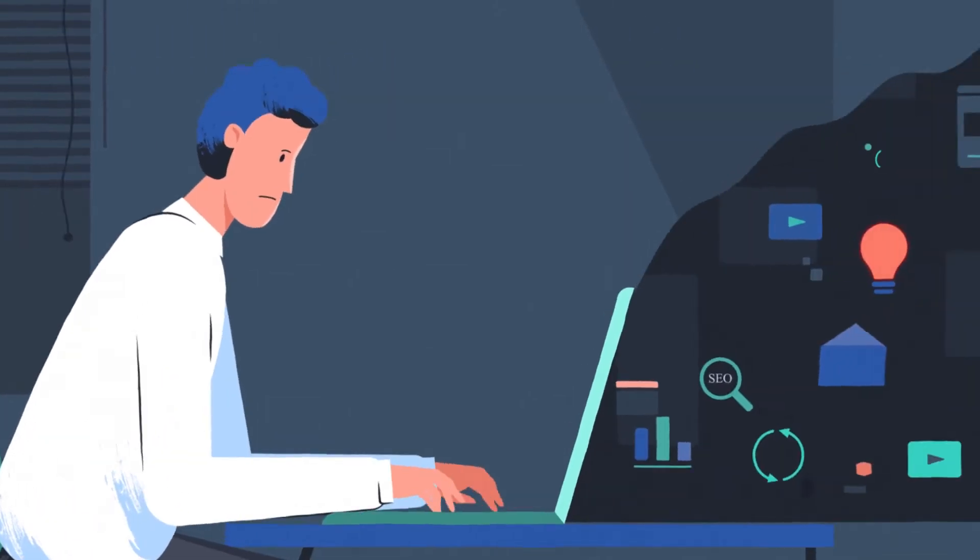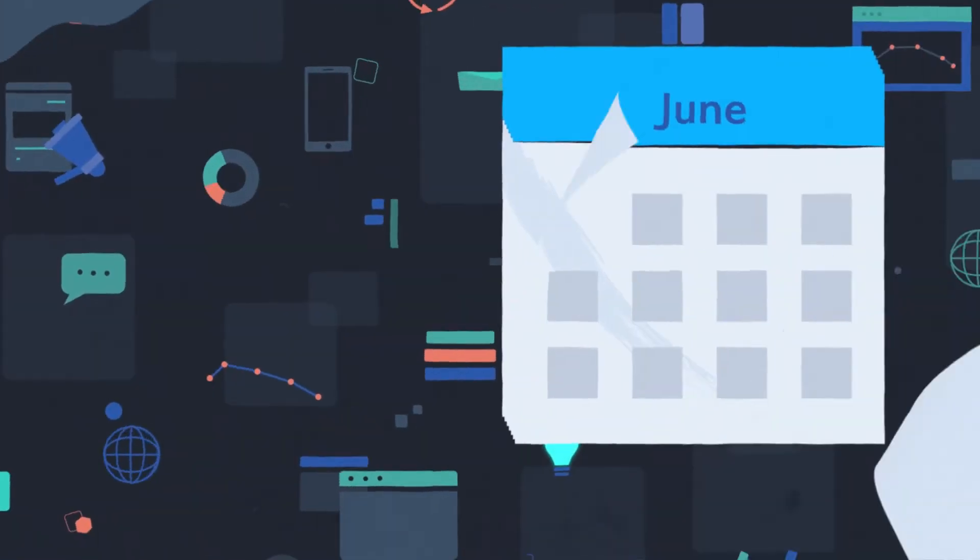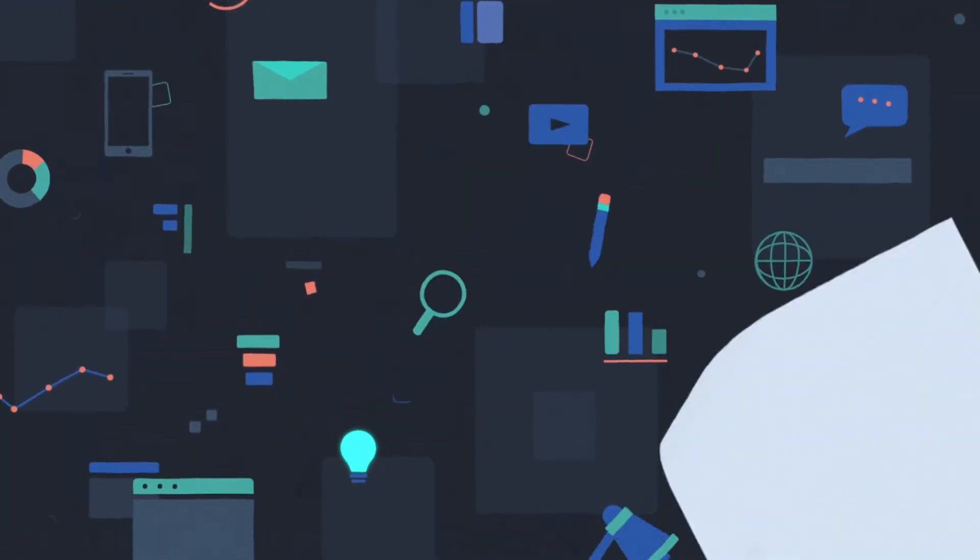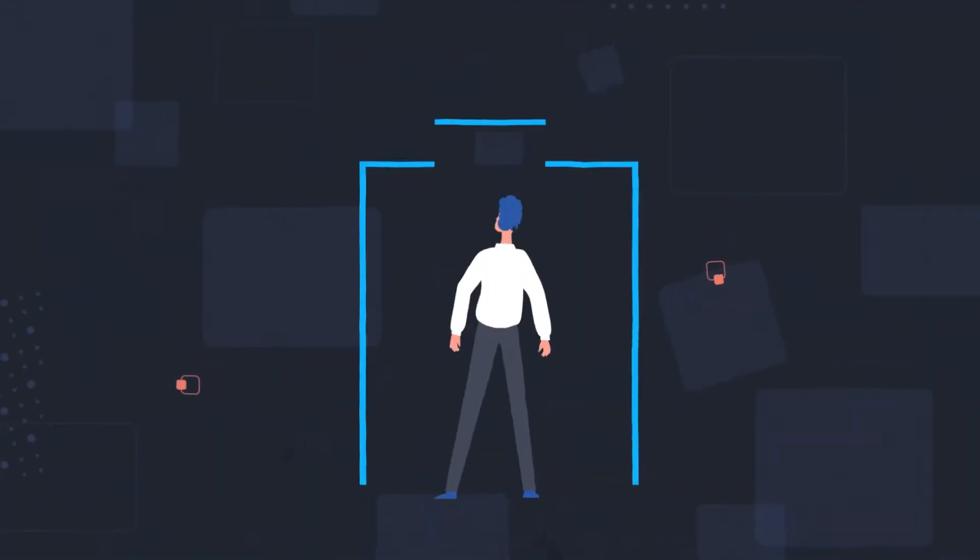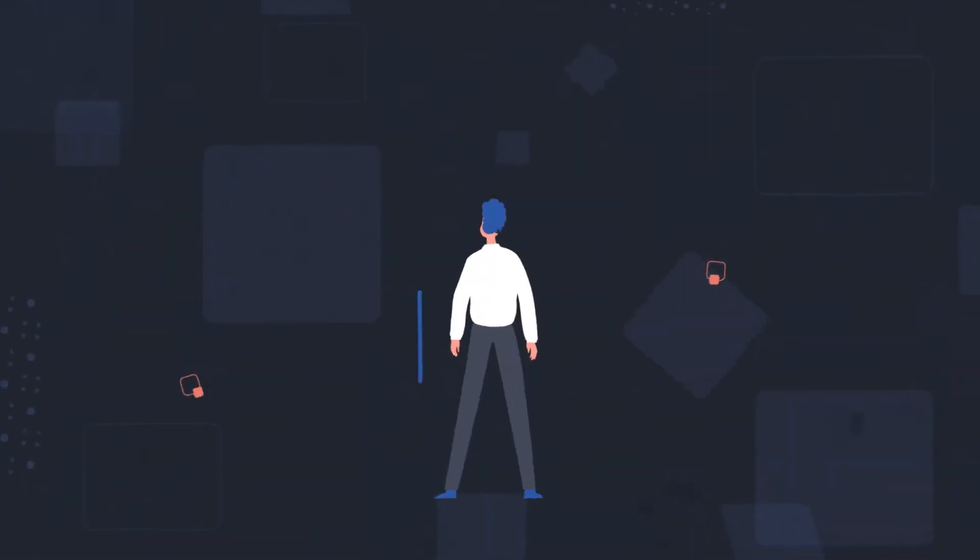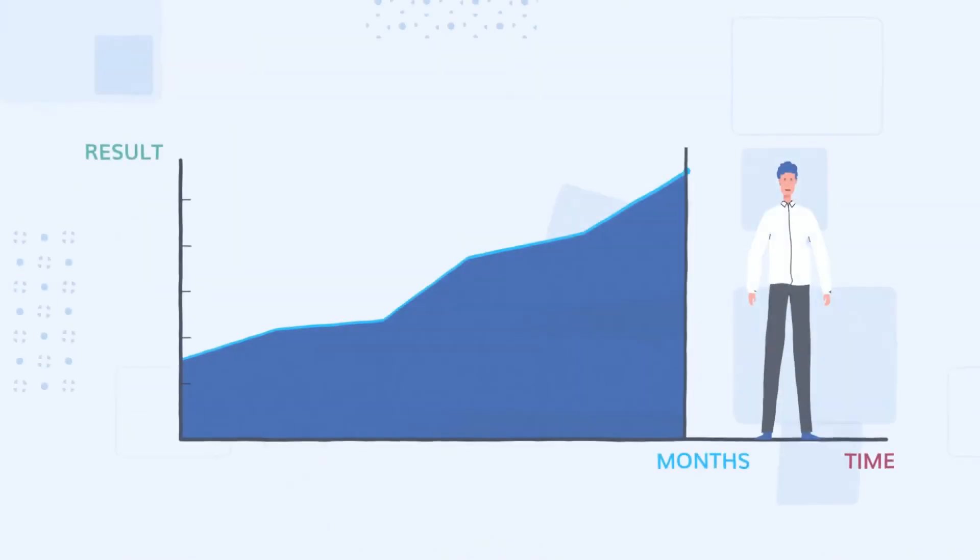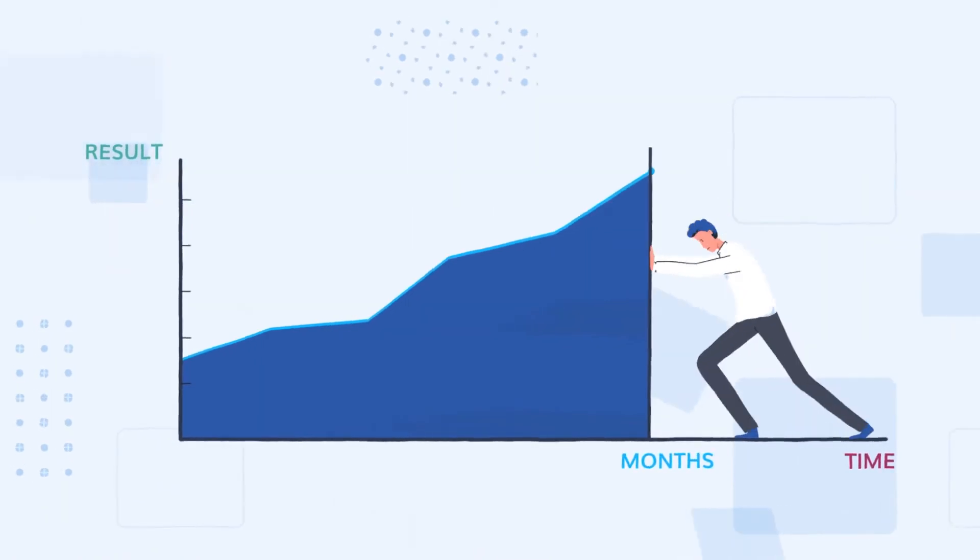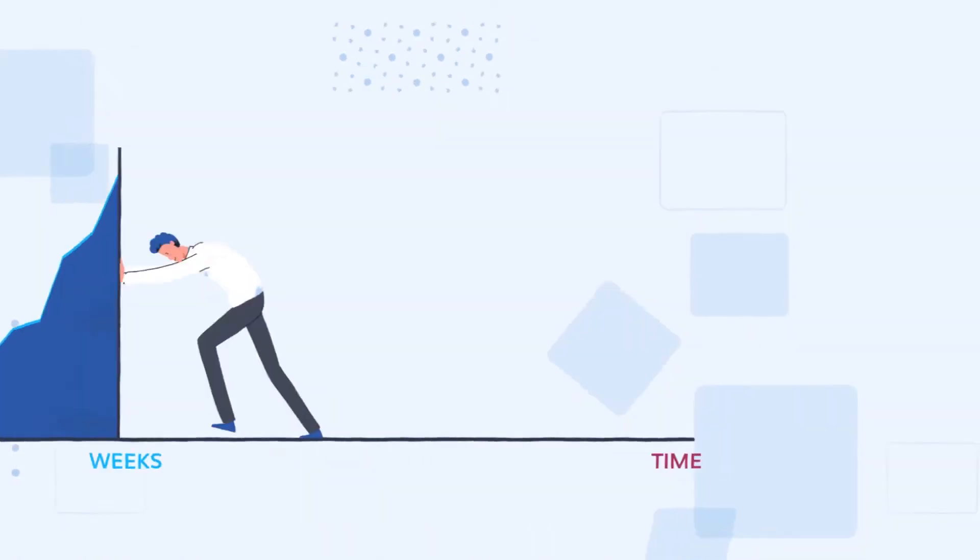SEO and content marketing might work, but that can take six months to a year to be effective. What if there's a way to generate exceptionally high ROIs? What if, instead of months, you could see results in weeks?